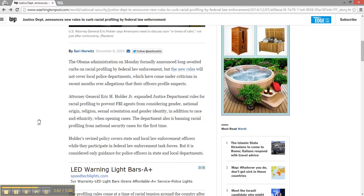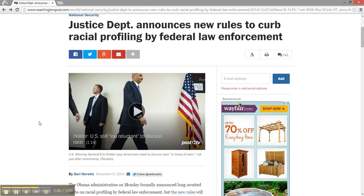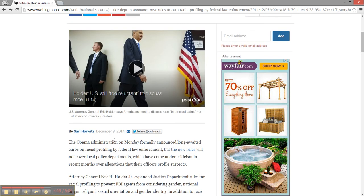Lastly, I need to determine currency. Currency simply refers to how recent this information is. I'm going to look for a date or maybe again at the copyright information to determine when this website or article was published. If you can't find a date, you can always look for social media accounts linked on a page and see how recently they were updated. Keep in mind that currency is relative to your topic. There might not be breaking news about a historical topic, but you always want to strive for up-to-date information. My article is from December of 2014 and this is current enough for this particular research.